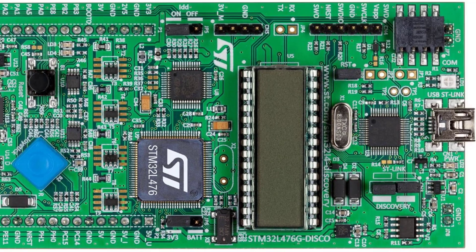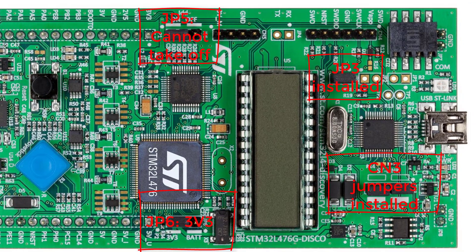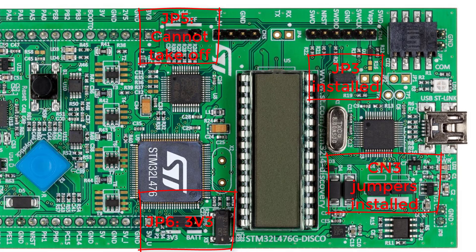In summary, ensure that jumpers CN3, JP3, JP5 and JP6 are set to discovery, RST, ON, and 3V3, respectively.